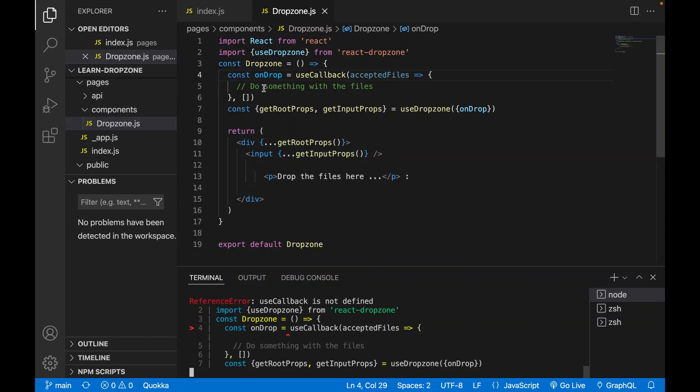Now we are going to continue to add the onDrop functions and we are going to create a state to store the selected files.